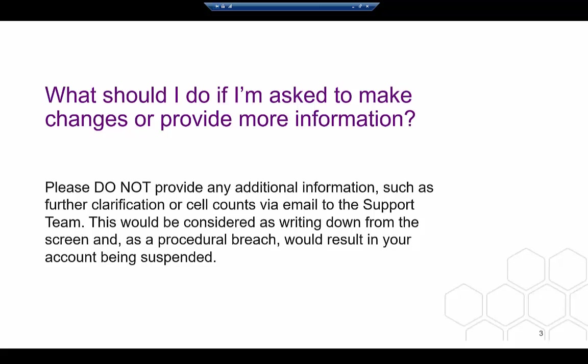Please do not send any clarifying information, for example underlying ends, via email. This is essentially removing something from the secure lab environment, thus bypassing the security model. This is a breach.